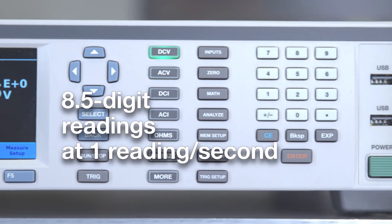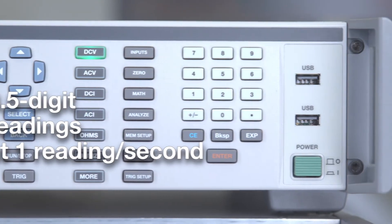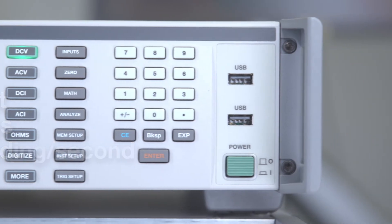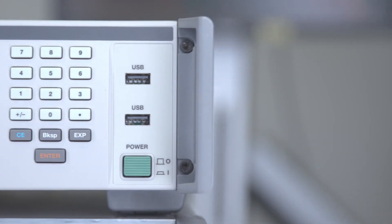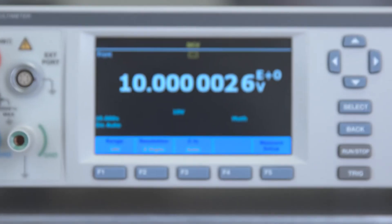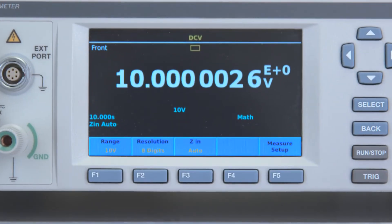Measures a stable 8.5 digit DC voltage in one second that will not drift beyond 3.5 ppm in 365 days.